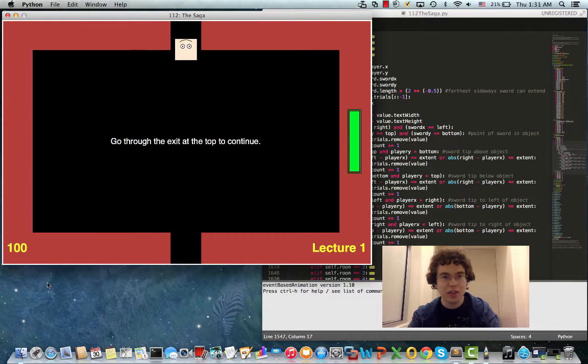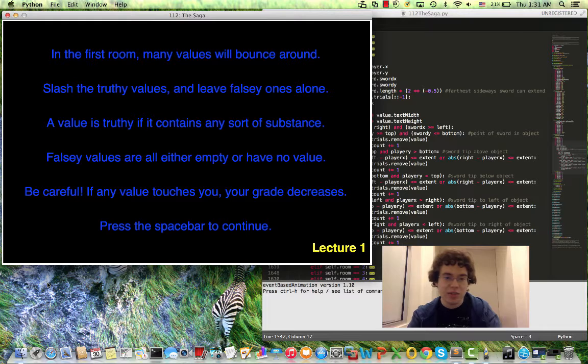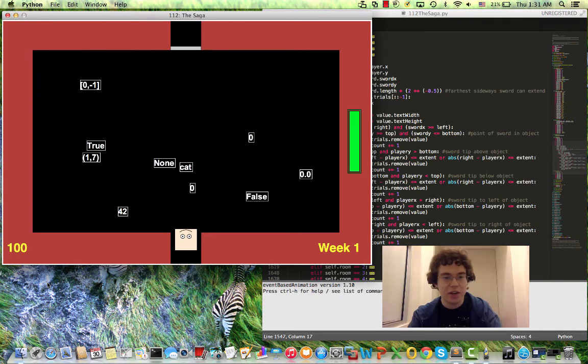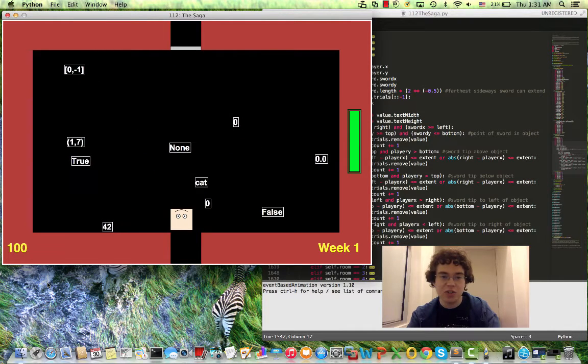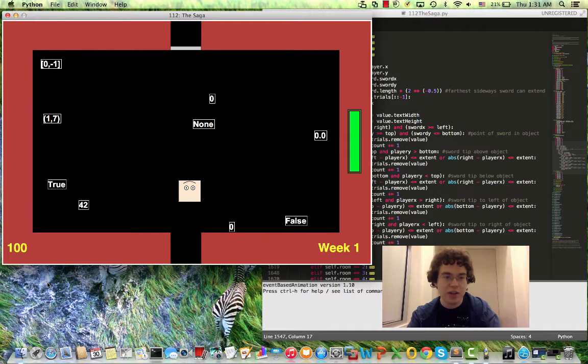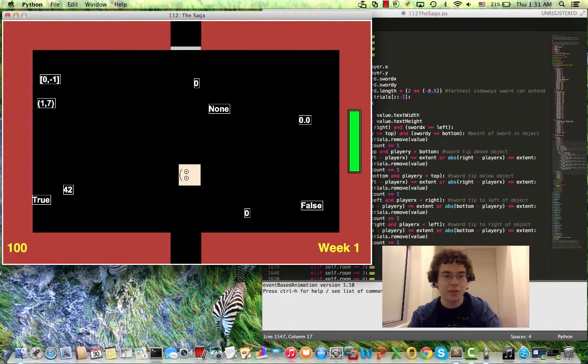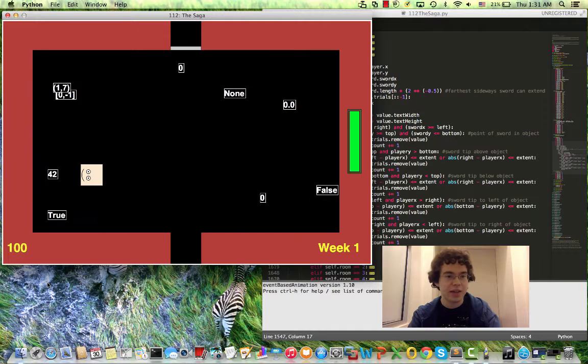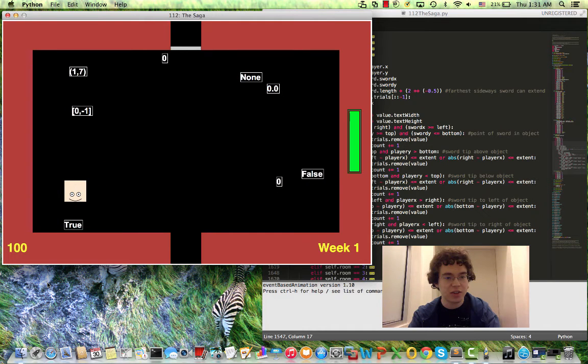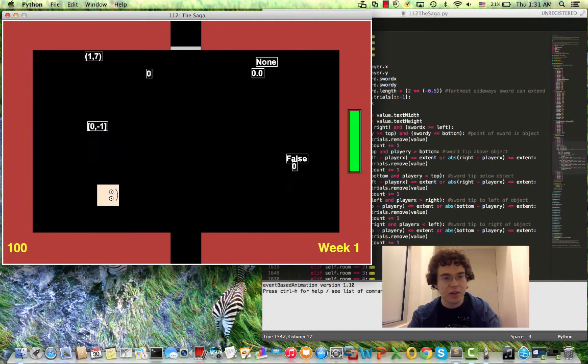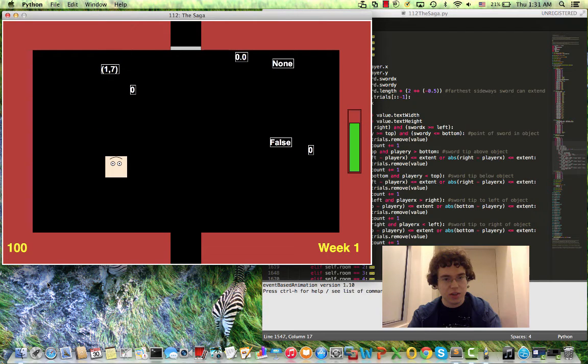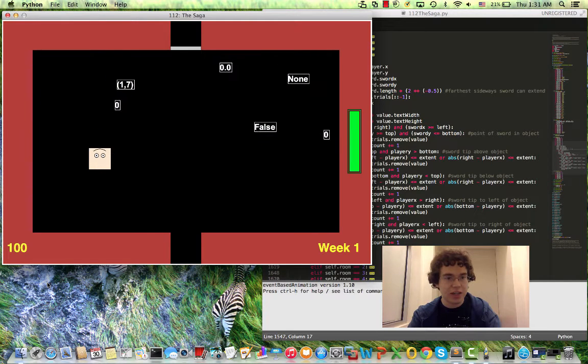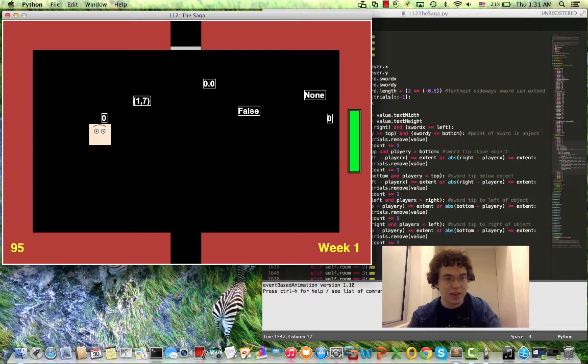So let's begin. I'm going to skip through these directions because they take too long. Basically, in this room I want to slash all the truthy values and leave the falsy ones alone. Also, I don't want anything to touch me because that would cause my grade to go down. So I have to avoid all these values. And if anything were to touch me then my grade goes down by 5% as you can see right there.